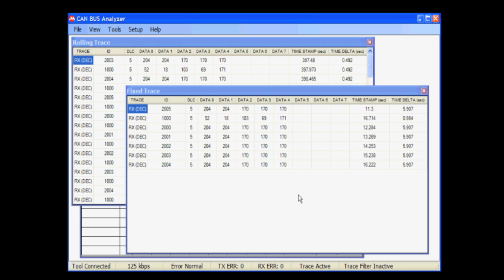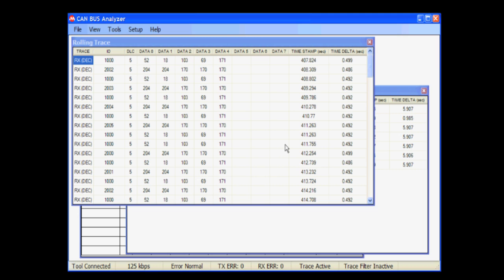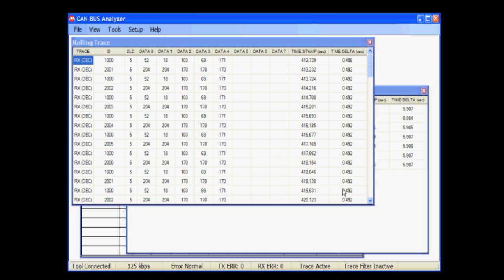In either case, the GUI will show the ID, the data length code, and the data, the time stamp associated with that message, and the time delta. The GUI also provides a way for transmitting messages on the bus.